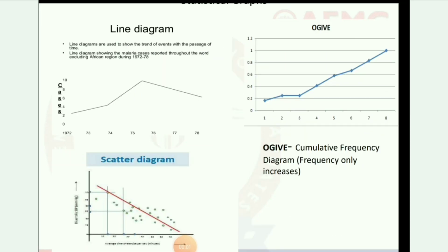Here are some diagram pictures. Line diagram: used to show the trend of events with the passage of time — showing malaria cases reported throughout the world, excluding the African region, during 1972 to 1978. Next diagram: ogive — a cumulative frequency diagram where frequency only increases. Next: scatter diagram — dots spreading all over the area.